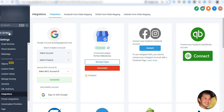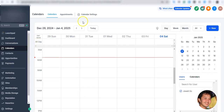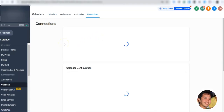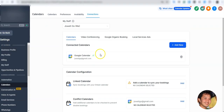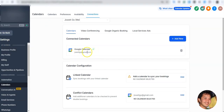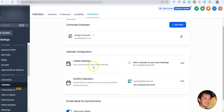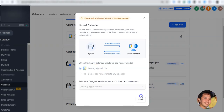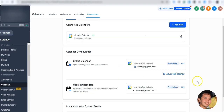Now let's go ahead and set up your calendars with Google Meet. Go back to Calendars, then Calendar Settings, then Connections. As you can see, my Google Calendar is already connected with GoHighLevel. I need to select which calendar I want to sync — if you have multiple calendars in your Google account, you can choose which one to connect. I'll select my personal calendar.